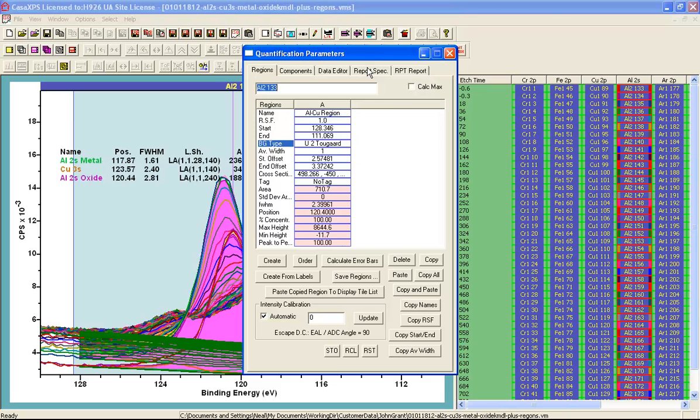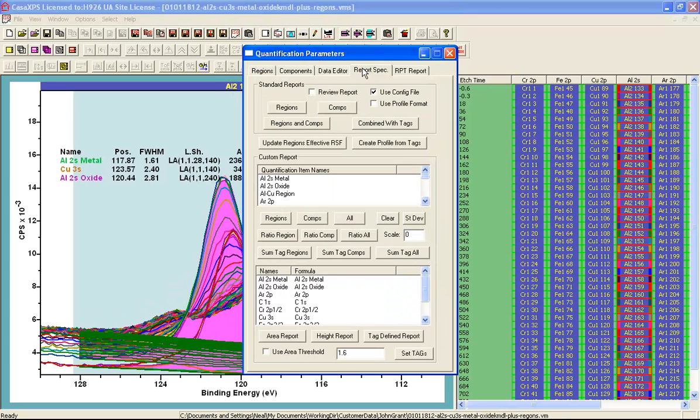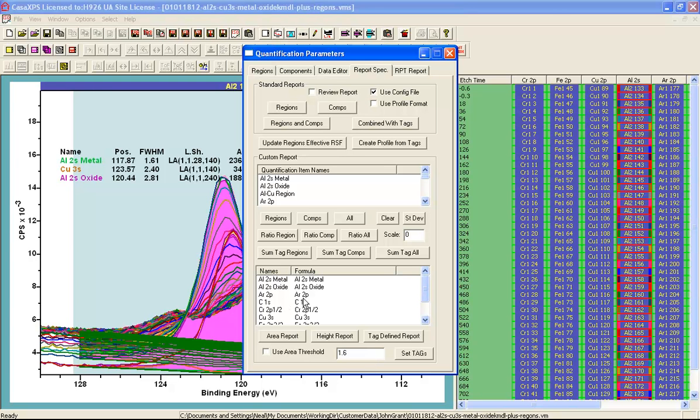What I will need to do is use the quantification parameters dialog window and the report spec property page using the custom report to create a depth profile. The depth profile will gather information from each of the selected VAMAS blocks in the right hand side.